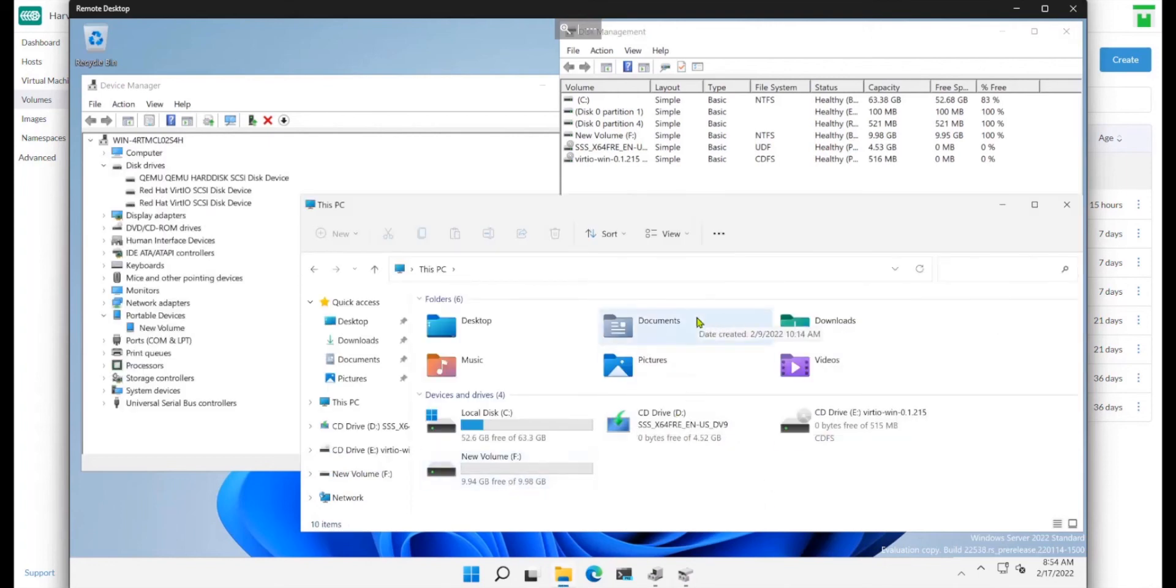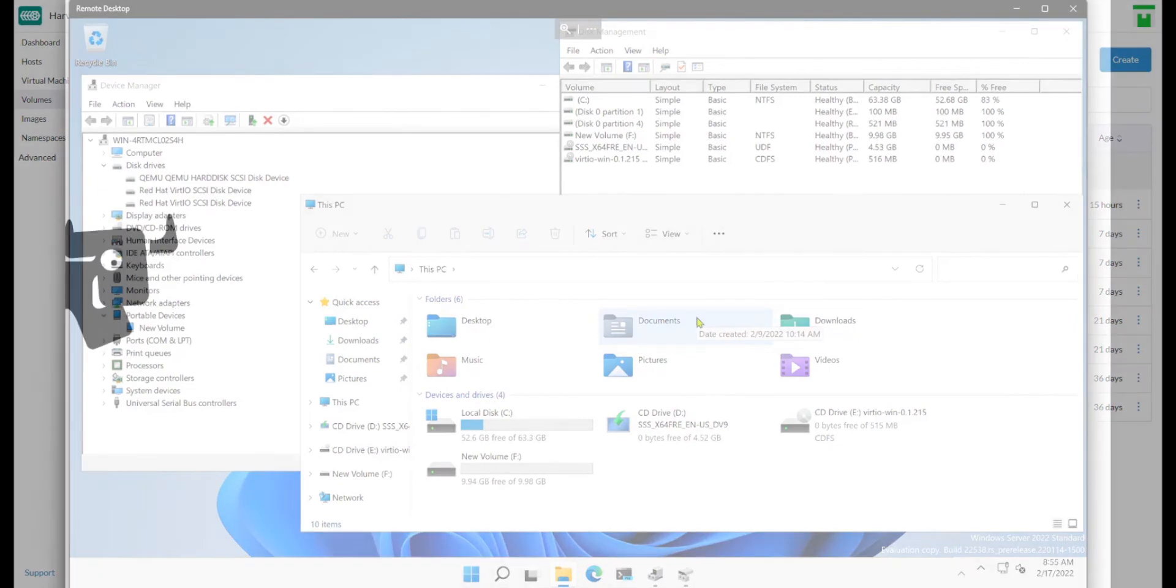So that's how to add a hot-plug volume to KubeVirt, thanks to Harvester.